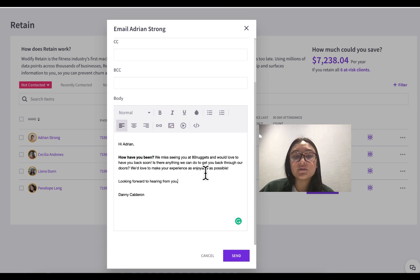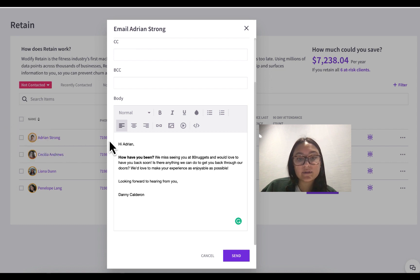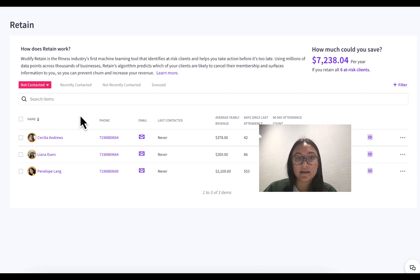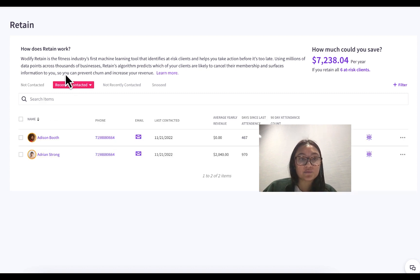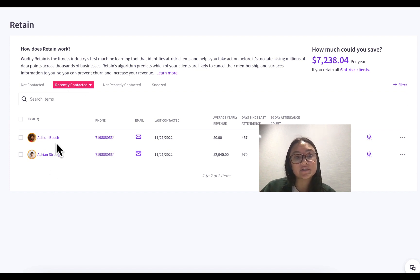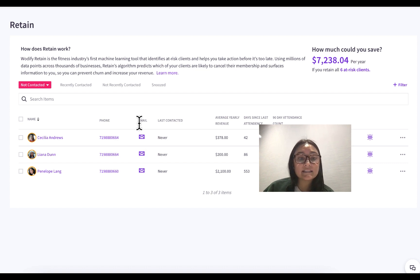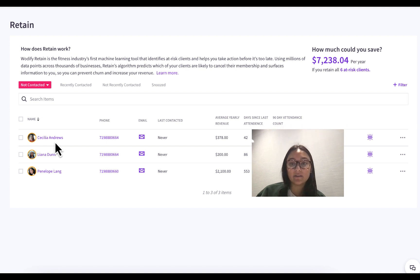This brings us into the contact portion of Retain. You can see I'm emailing my client Adrian right now through Retain, and once I press send, Adrian is no longer in the 'Not Contacted' tab. Instead, Adrian is now populated in the 'Recently Contacted' tab, along with my other client Addison that I emailed earlier today. It's important to note that this email option is the only thing that will automatically mark a client in Retain as contacted.